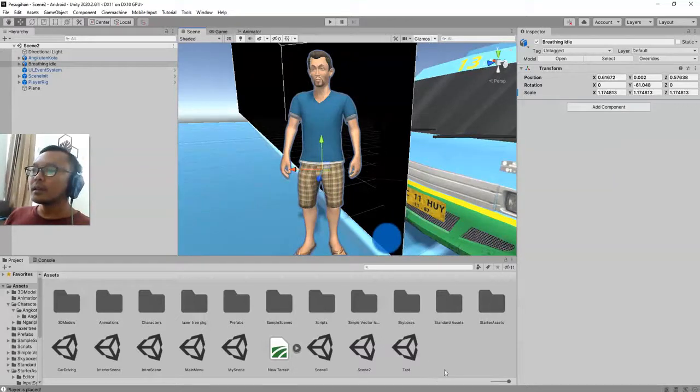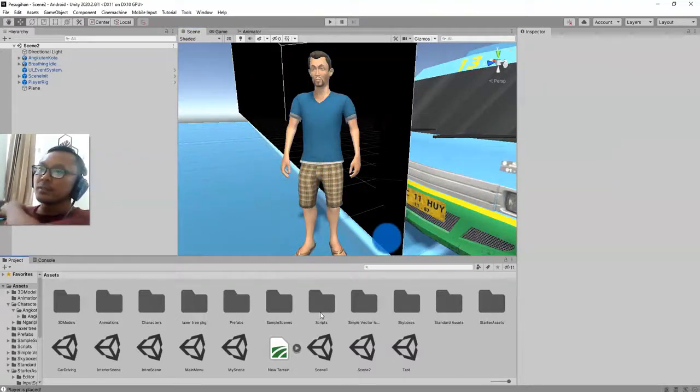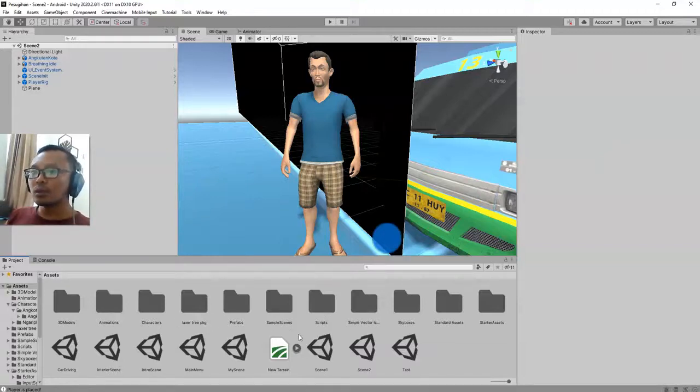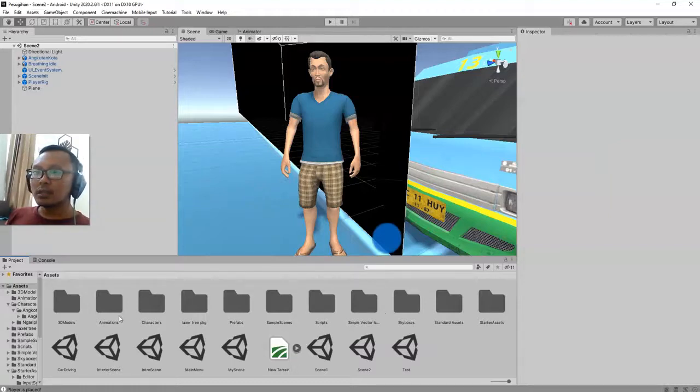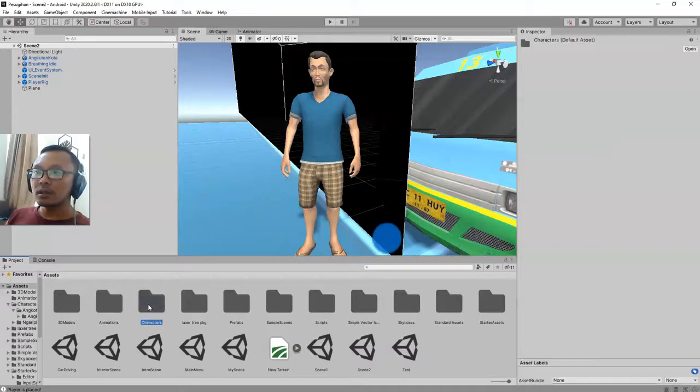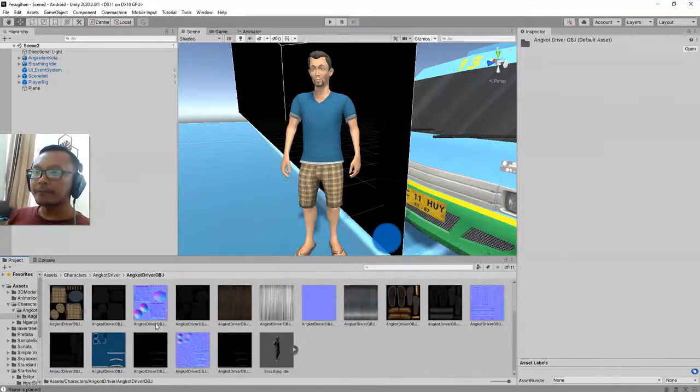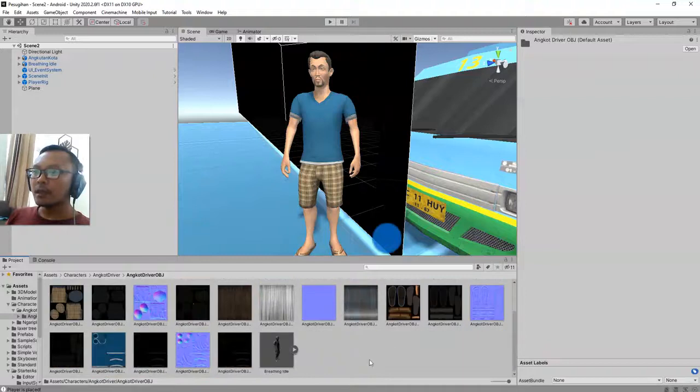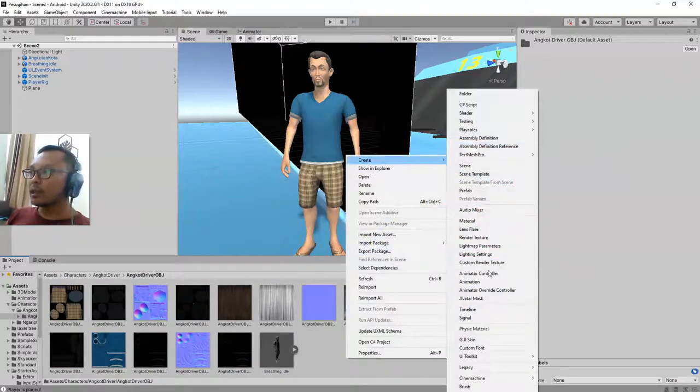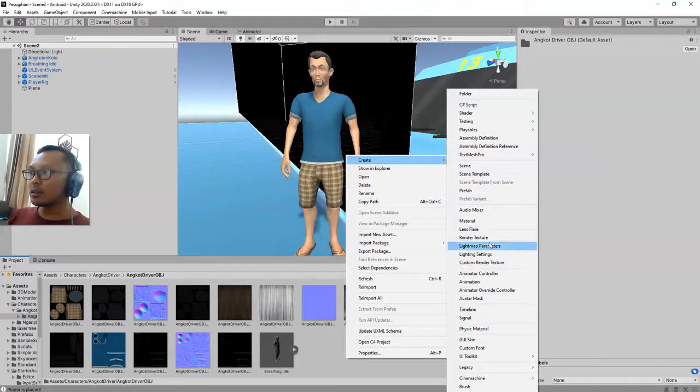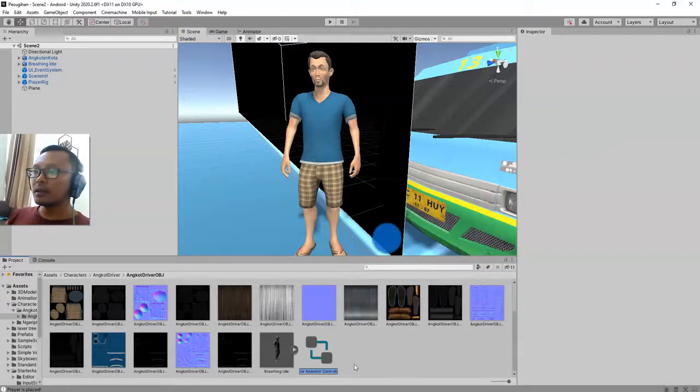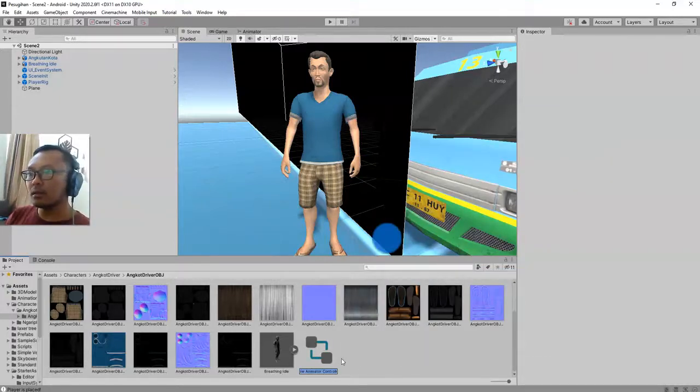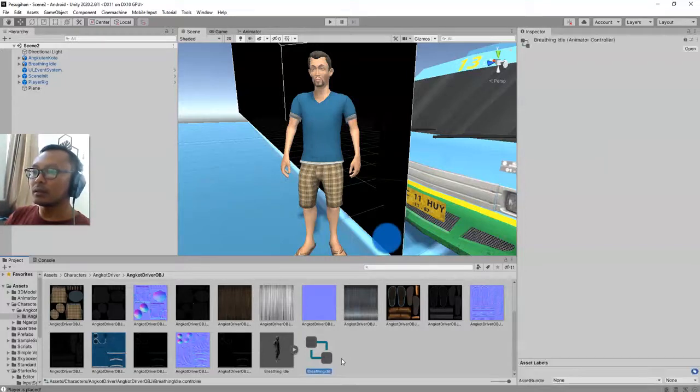And now to apply the animation. First thing that you need to add is to create the animation controller. Let me open this folder. Here I am going to create animation controller. I will call it breathing idle.